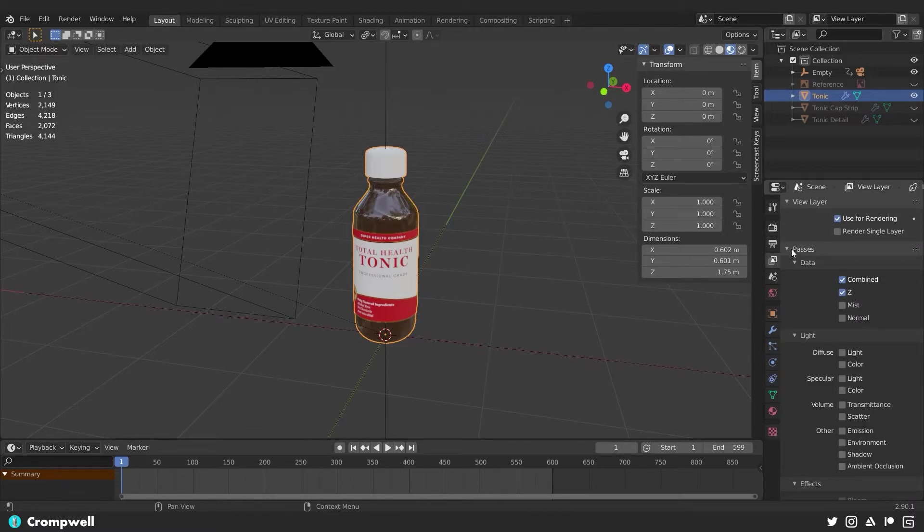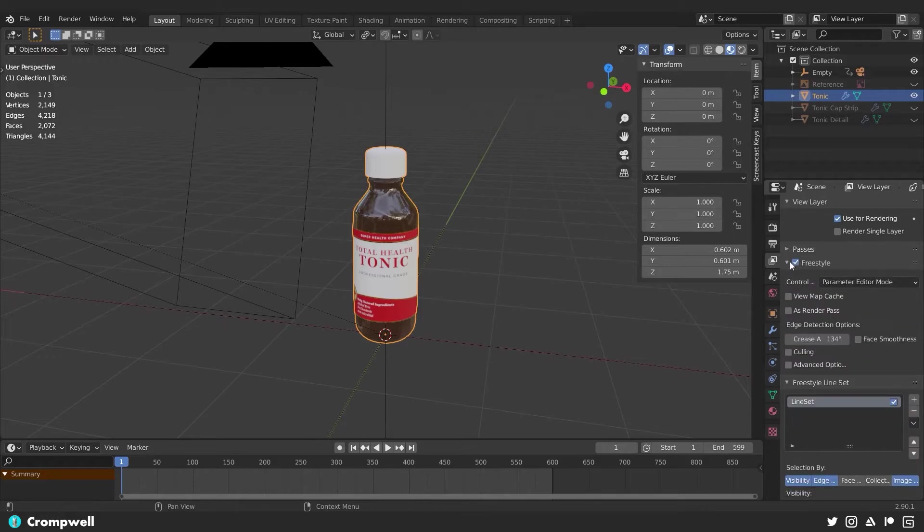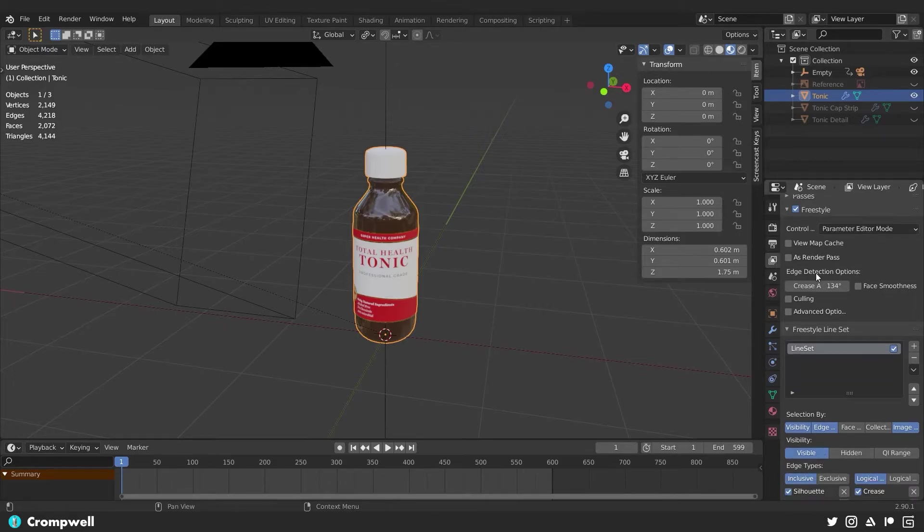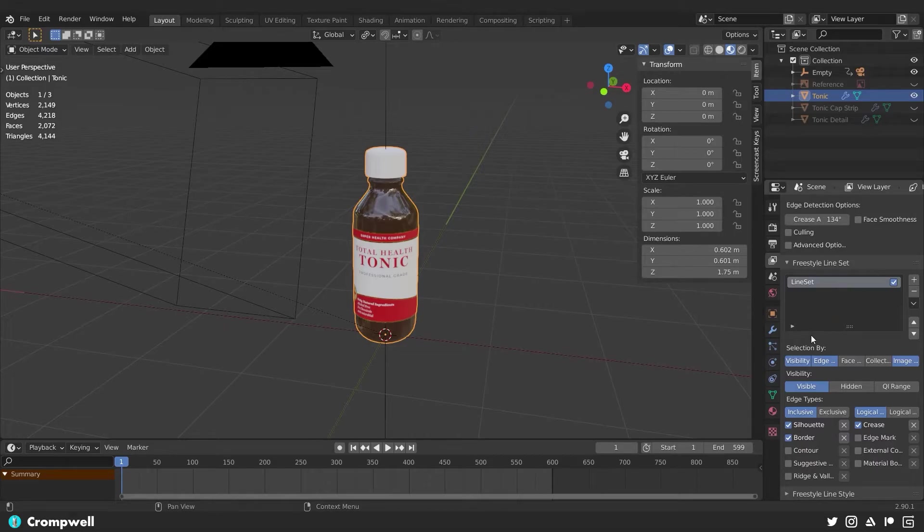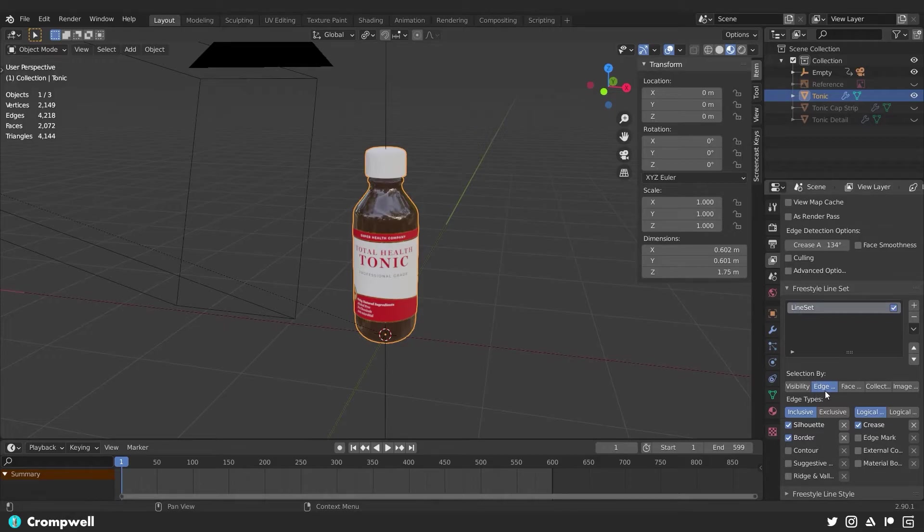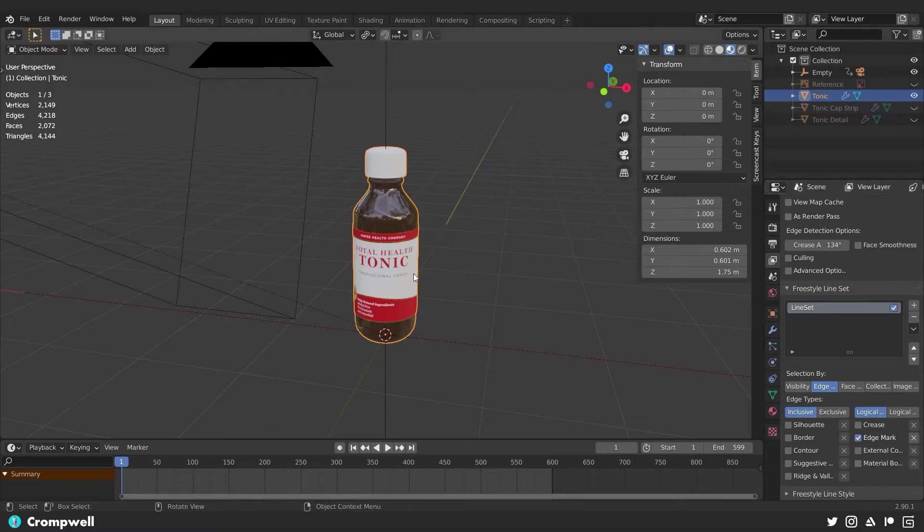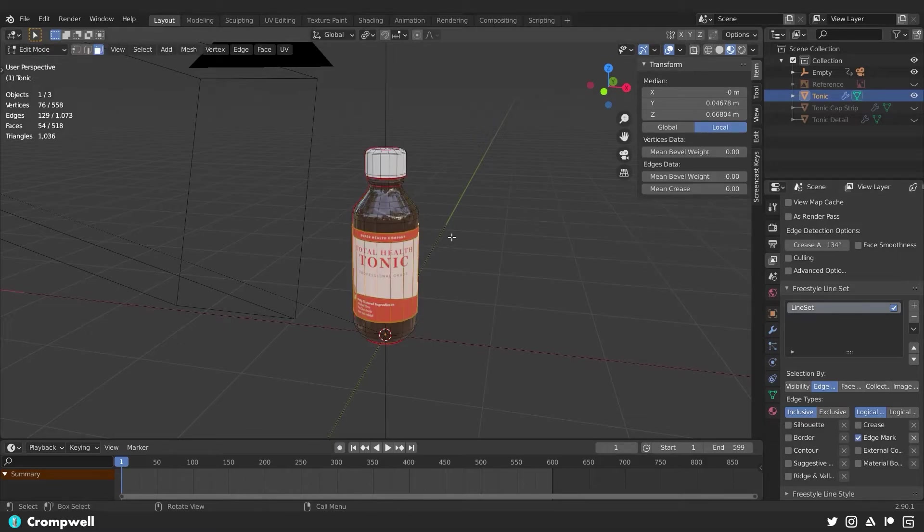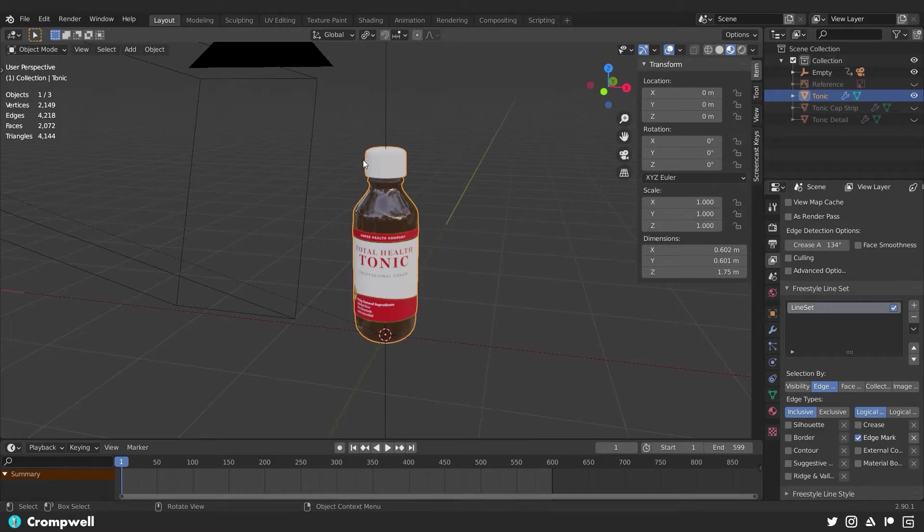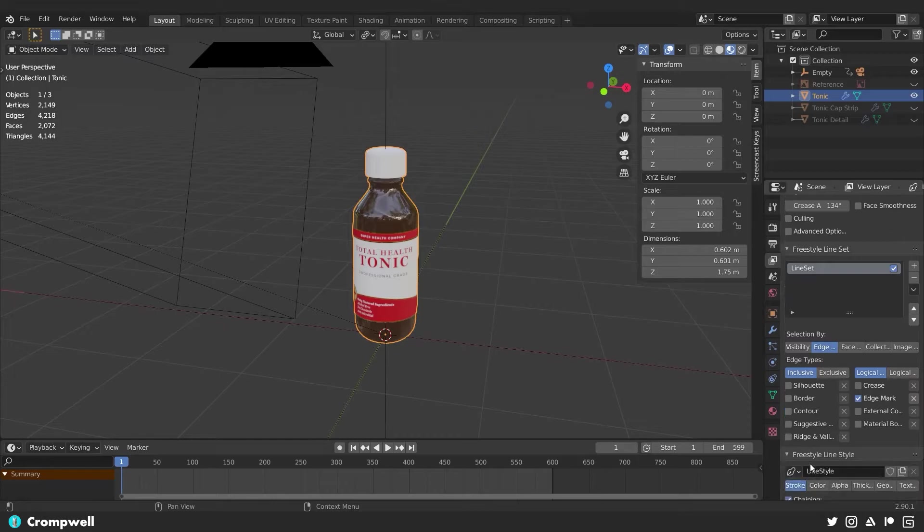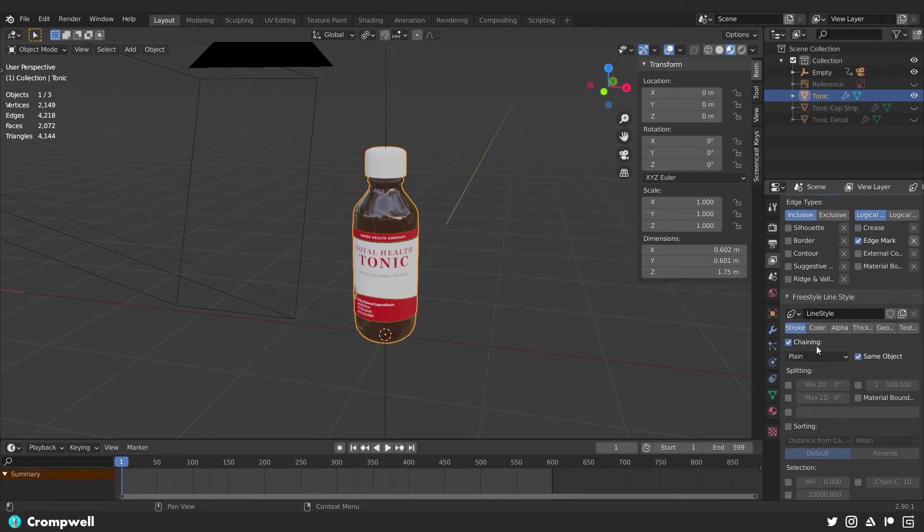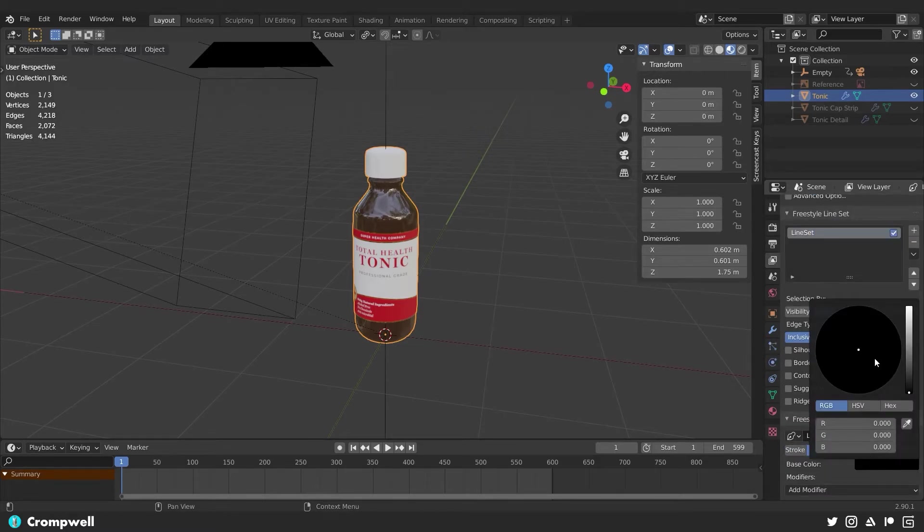We're going to find more information about it here in the view layer properties. And then we want to have a line set. We're going to change that. We're going to change it from image border or visibility. We want edge. We don't want silhouette or border or crease. We want edge markings. So we're going to go back in here. We're going to select the whole thing, hit control E and say mark freestyle edge. And now every edge that we just marked should show a line. We're going to go to freestyle line style. It's going to be a plain line. And then we can set the color here. Maybe we want to have it be bright red. Or actually, no, let's do a bright green or bright blue.